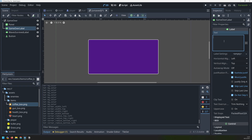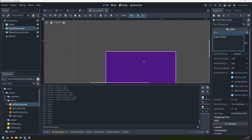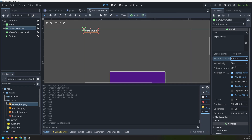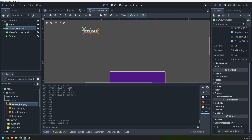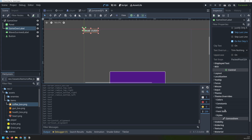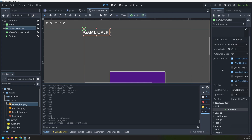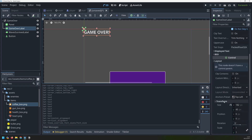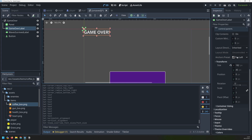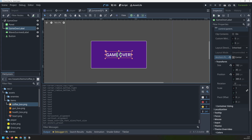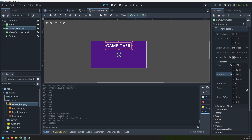Now we do our game over label - this is going to say just 'Game Over!' with an exclamation mark. The text right now can't be seen because it's appearing off to the side, so we'll set the horizontal and vertical alignment to center, then increase the font size inside of theme overrides font sizes to 30. For positioning we'll go into layout and transform, use the anchor preset center, then offset it slightly by changing the y-coordinate to 320 just to shift it up to the top of the panel.